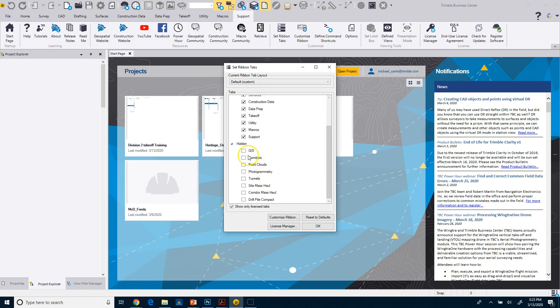So you can see I've turned off all these other ones, GIS, corridors, point clouds. We're not going to need those for this training. So I'm going to simplify my ribbon by turning them off.